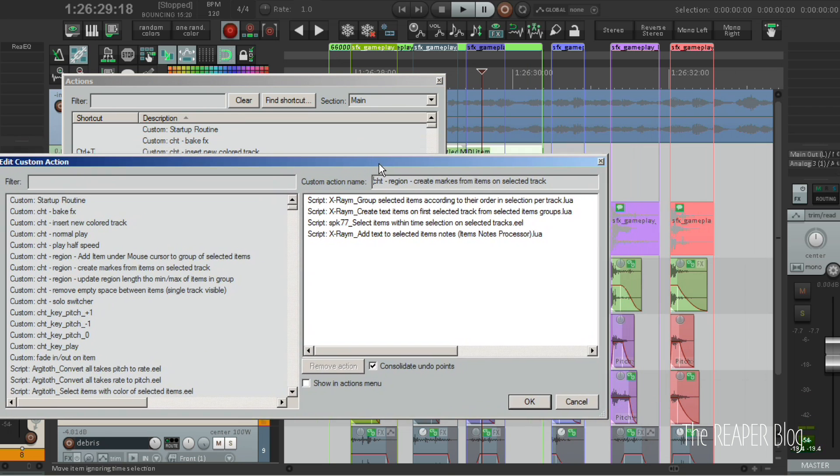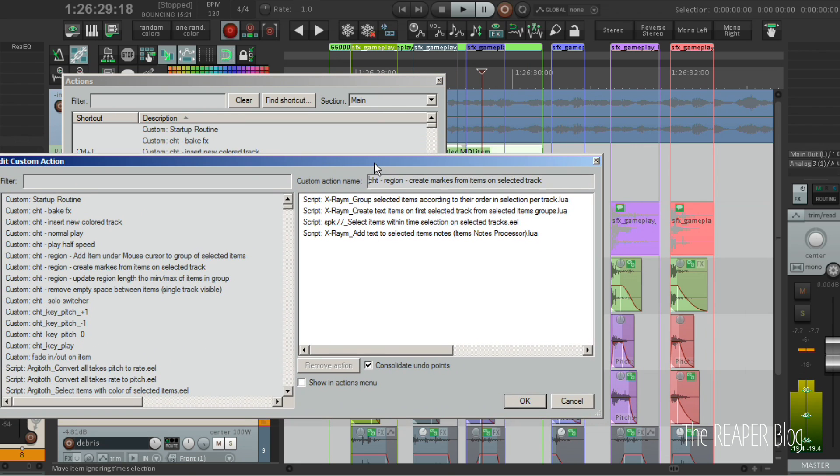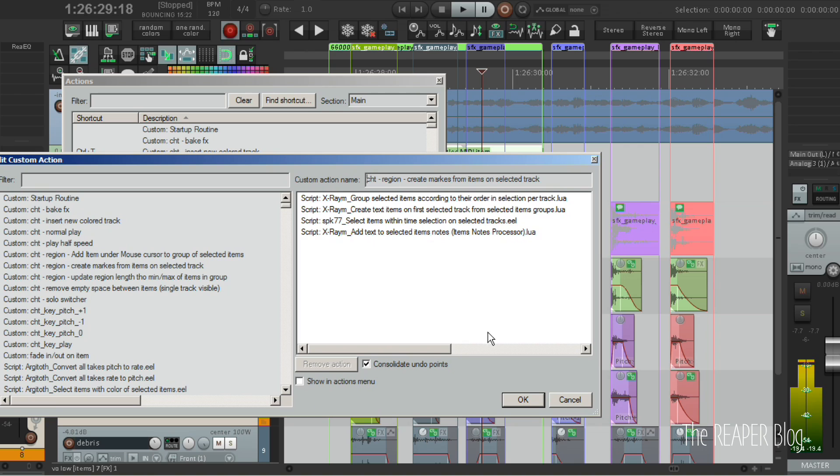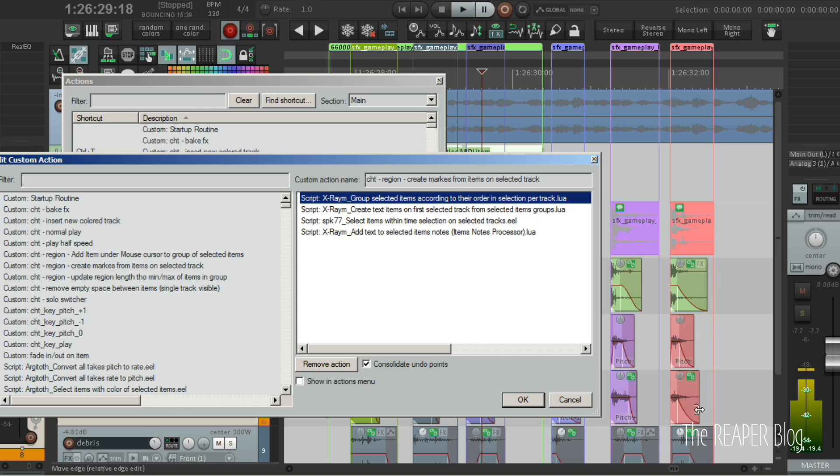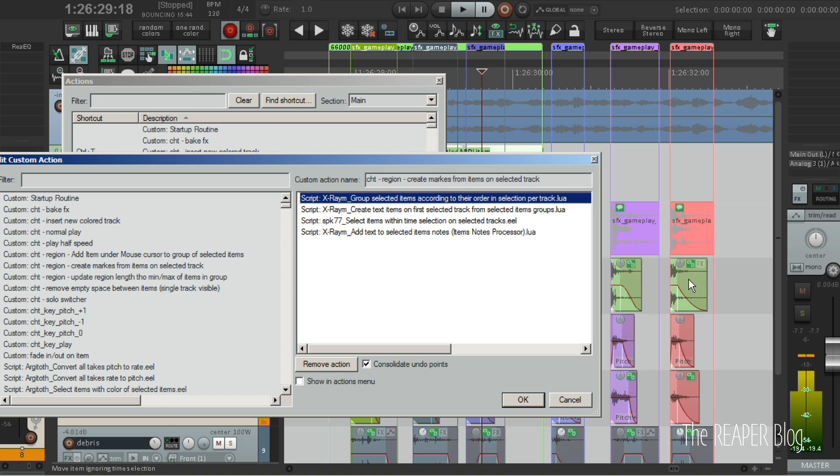The custom action F4 that I initially used to group the items and create the text items and manipulate the item notes functions like this. First, a script groups the items across tracks in stacks. That's why it's important to not have multiple items overlapping or right next to each other in the same stack.